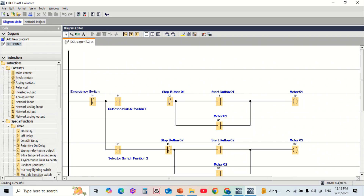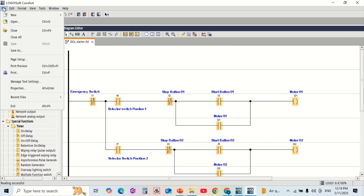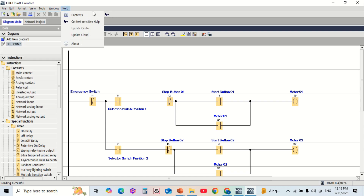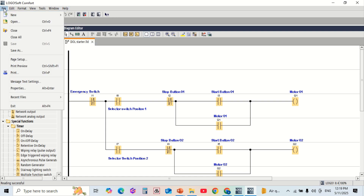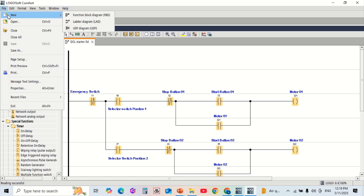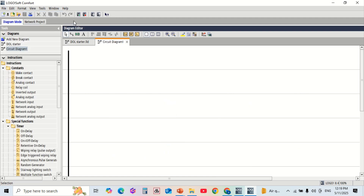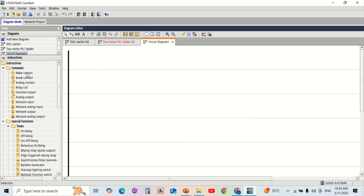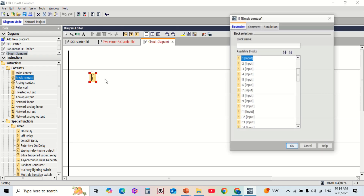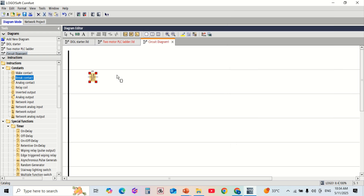Now let's create a PLC program step by step. First, open LOGO! Soft Comfort and click on new project to begin. You will see the programming workspace where we will build a ladder diagram. Let's assign the digital inputs.